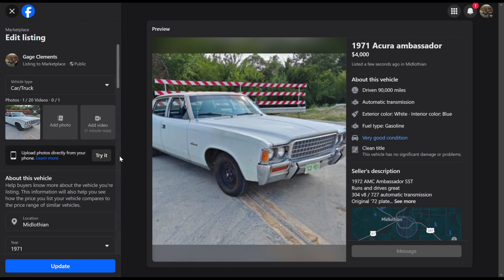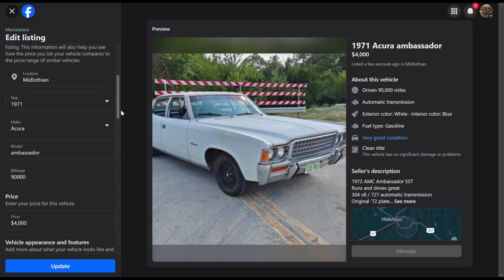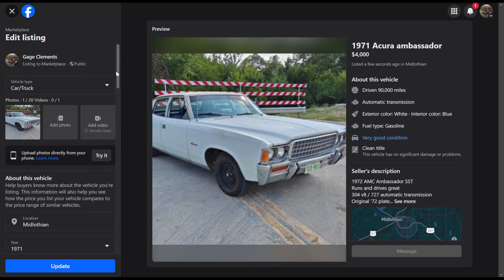Today I'm going to show you guys two big tips on Facebook Marketplace listings. Sometimes you may have a vehicle where the make — the manufacturer — is not listed on the drop-down menu on Facebook Marketplace. And if you're doing this on desktop, there is no way around it. You can only pick certain vehicles that are shown on the drop-down menu.